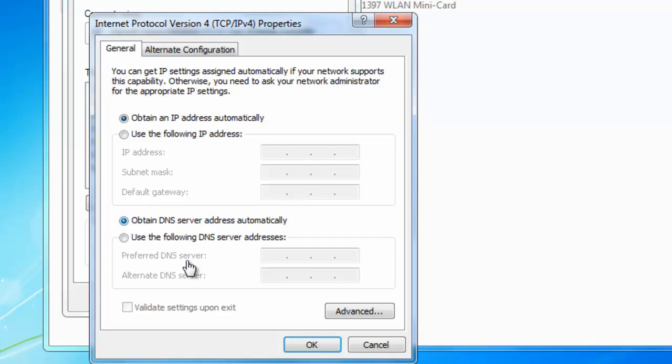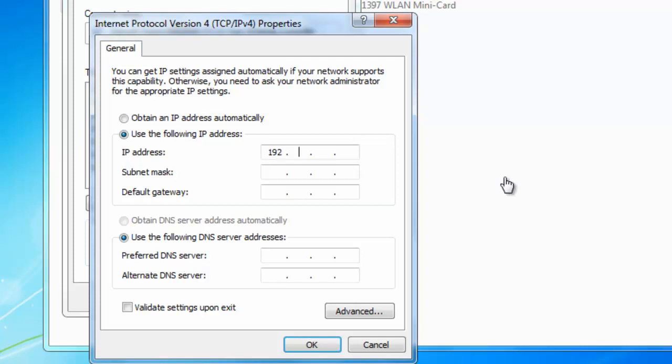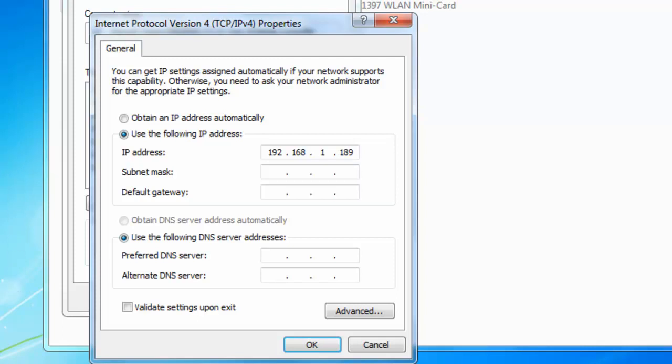The next step, we need to actually give the computer an IP address to enable it to connect to the HG612 modem. So we need to click in use the following IP address. In the address box, we need to type 192.168.1 and then we need to give this a number. I'm going to give it the number 189. If you know that there's something on your network that also has this address, then don't use this address, use another number. It's the last three digits that are the numbers that we're concerned with. I'd say, once again, 99% of computers in the world will be absolutely fine to use 192.168.1.189.